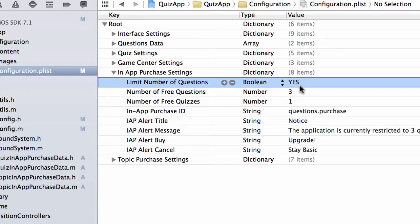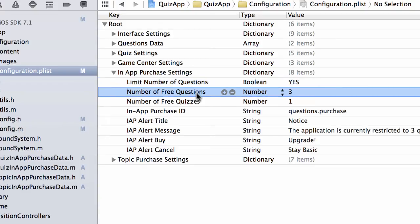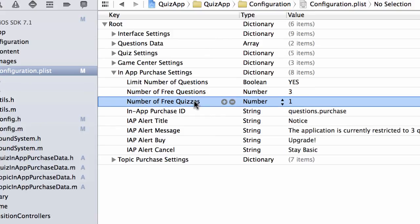And then you can give number of free questions. So if you have a bank of 200 questions, you can say, okay, while the user is still running on a free model, the person can only answer three questions. And then he gets the first quiz for free. So the first quiz that he runs is going to show all the questions that you want to show. But after that, the questions are now limited to just three per quiz.